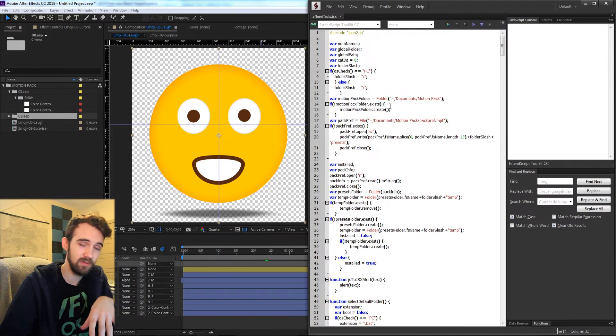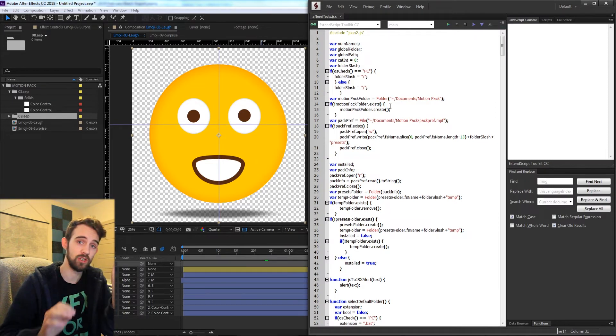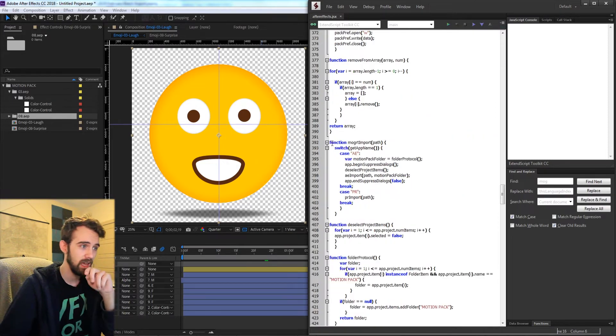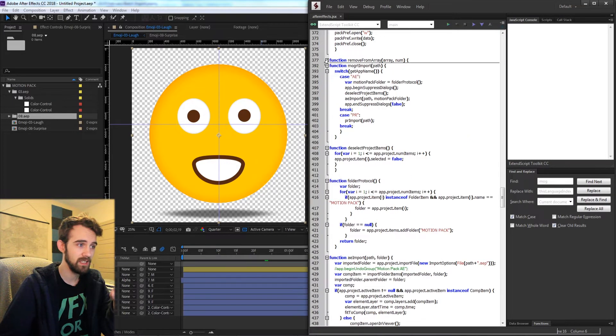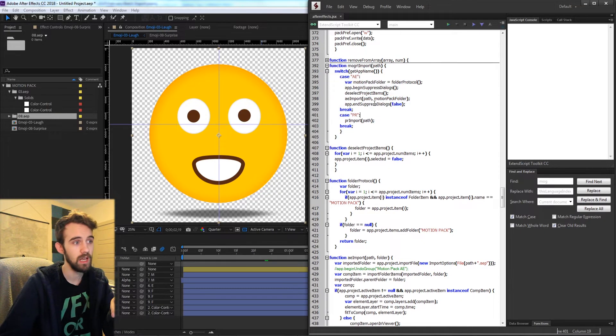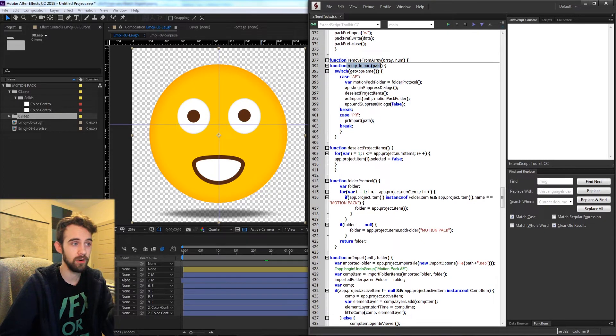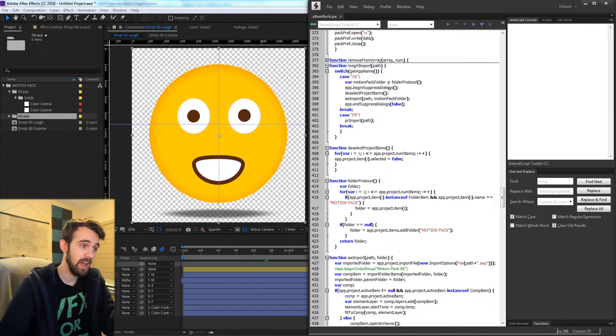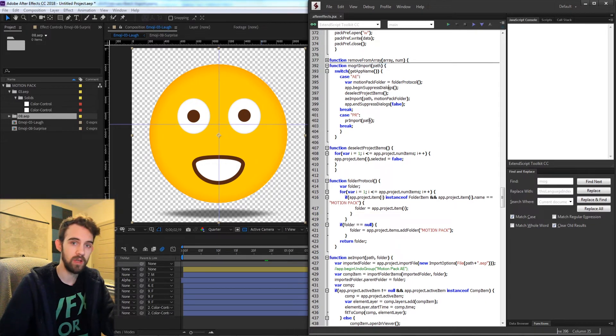Mine is called After Effects even though now it's a two program compatible extension. In my case the function we're looking at here is mogurt import. This is the main function that imports the elements into After Effects and I also already have the Premiere code written.